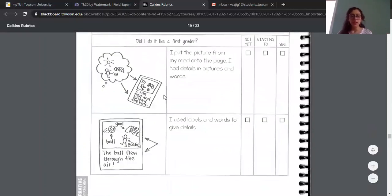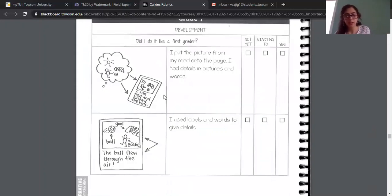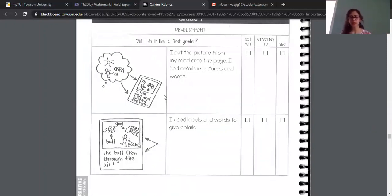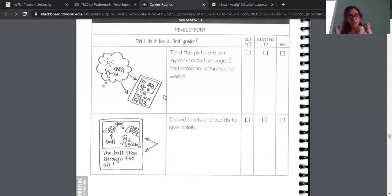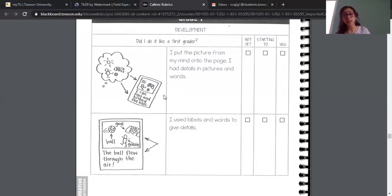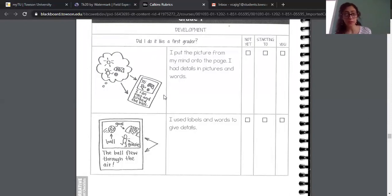Next, you guys are going to check if you put any pictures on your page and added those details. So, having that image on the page helps your readers have a really good idea of what's happening — like putting a picture, sometimes with little thought bubbles showing what characters are thinking or saying, those little details like that. And then again, you're going to mark if you have it, if you just started to work on it, or if you have not yet started.